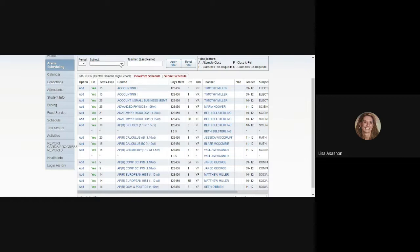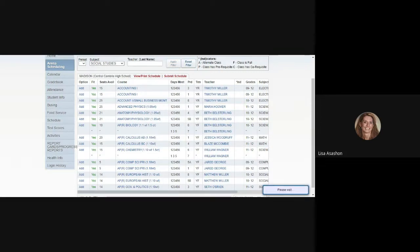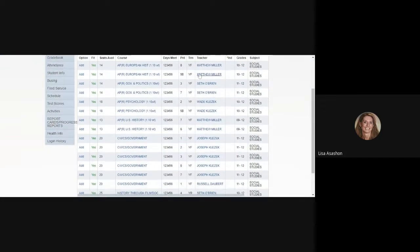We're going to first filter the subject. We're going to try to find a Social Studies class for this junior. So we choose Subject from the Filter column, slide over and click on Apply Filter, and all of the Social Studies options that would be available to this student start to populate.